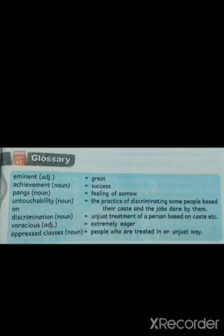Fifth: Discrimination — unjust treatment of a person based on caste. Sixth: Voracious — extremely eager. Seventh: Oppressed classes — people who are treated in an unjust way.